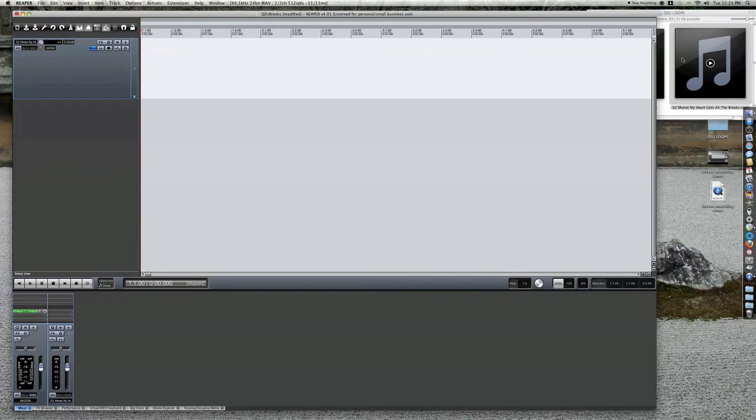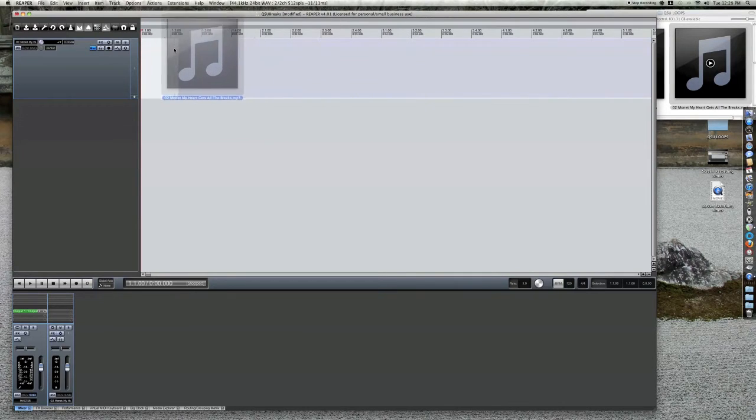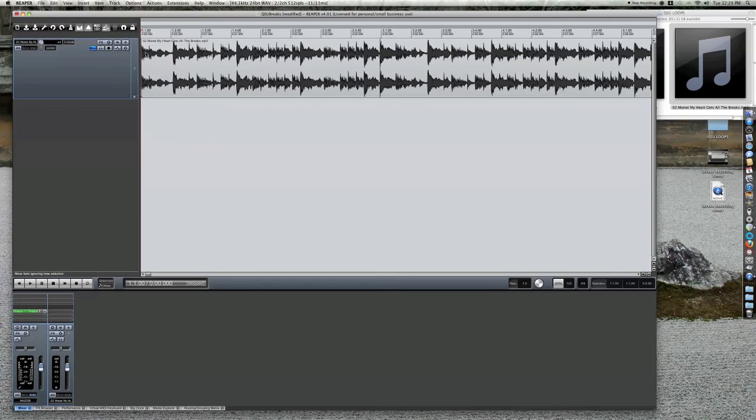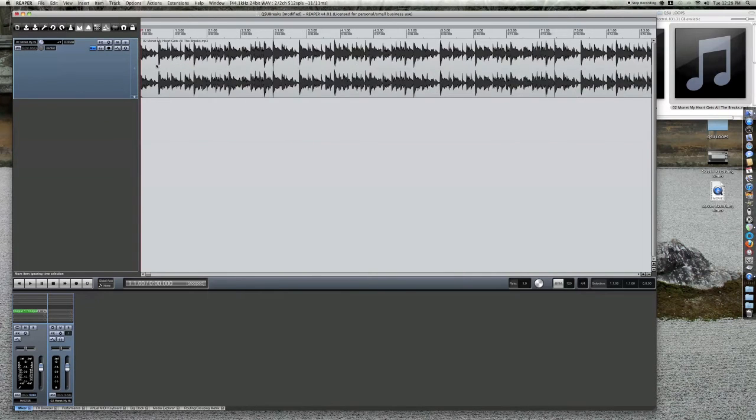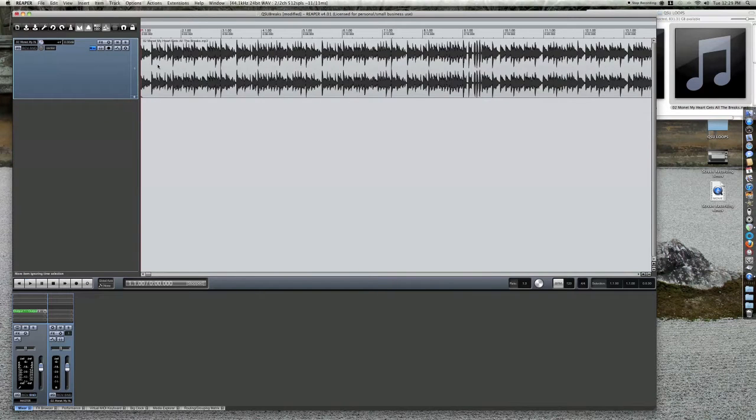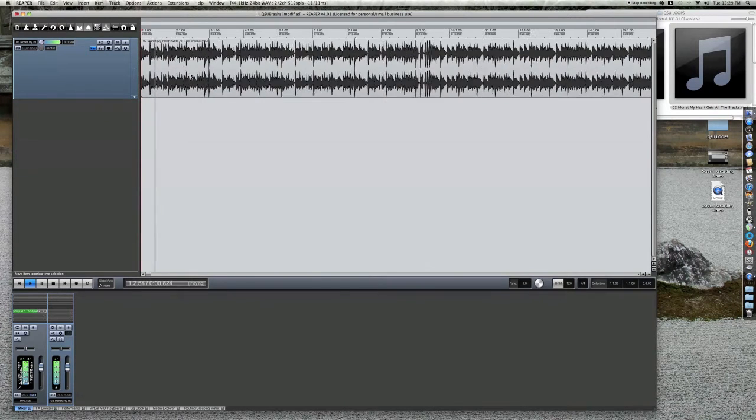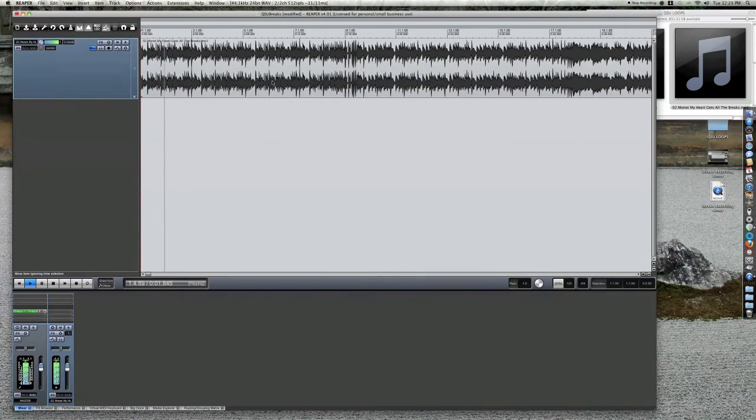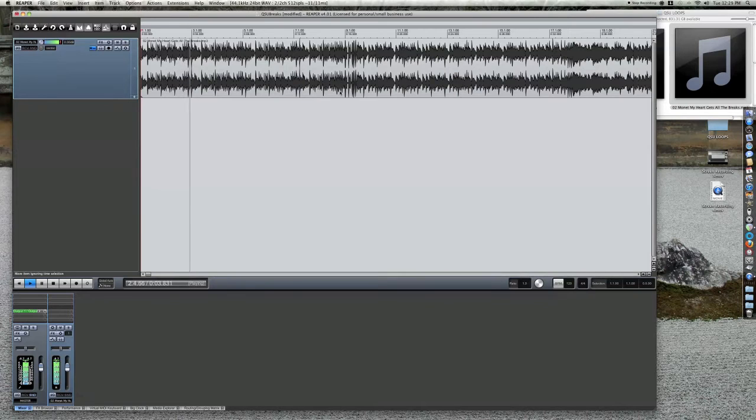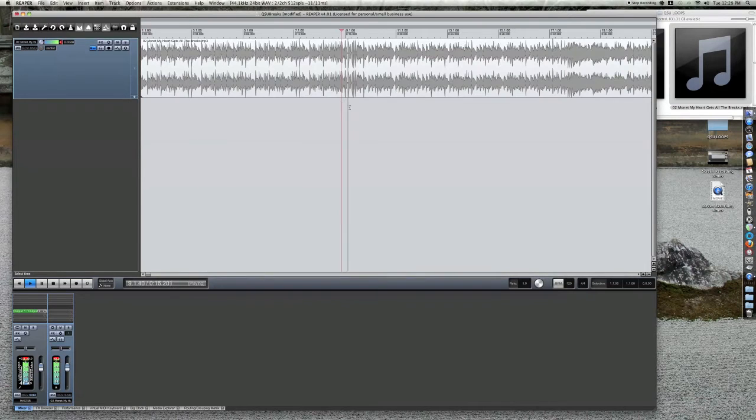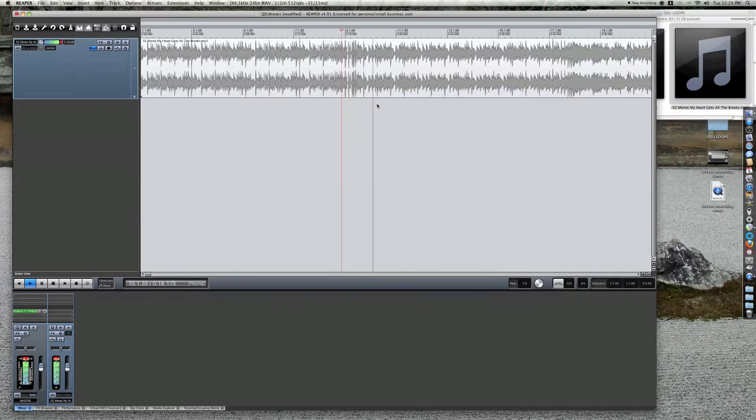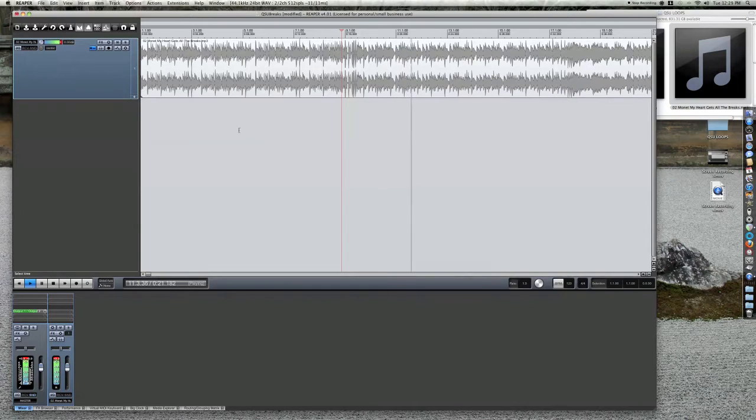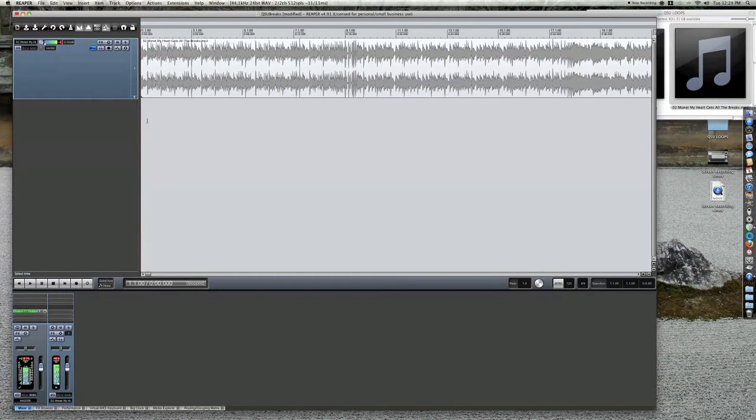Drop your file into the first track and preview. Listen for the break and take note of where it ends.